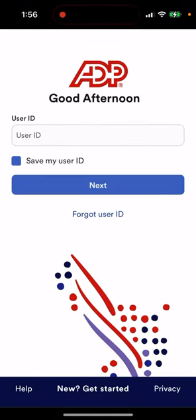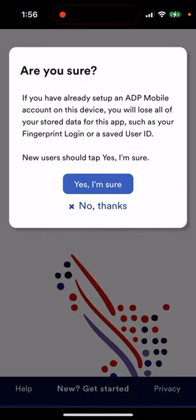You need to fill out the form, but sometimes you can just get started from 'New User.' If you have already set up an ADP mobile account, this device will lose all of your stored data for this app, such as your fingerprint login or a saved user ID. New users should tap 'Yes, I'm sure.'